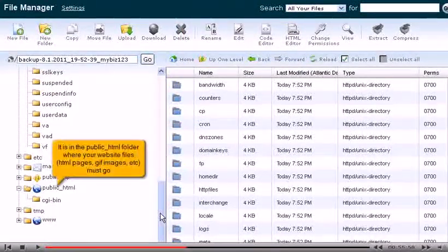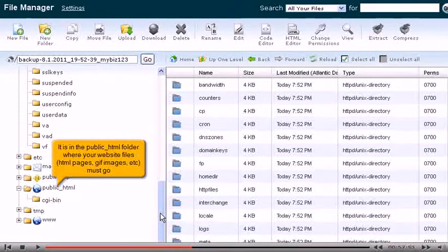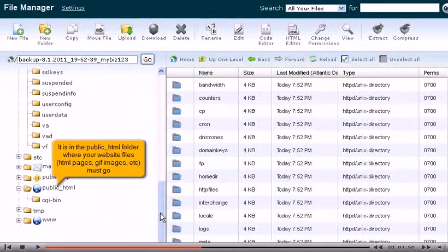It is in the public HTML folder where your website files, HTML pages, GIF images, etc. must go.